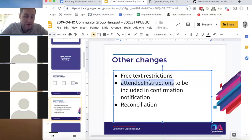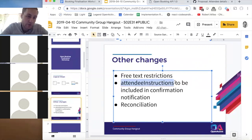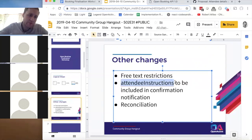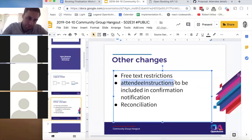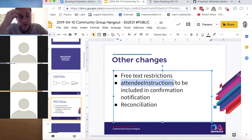This was to Chris Phelps's point that in some situations you might want to send a follow-up note to the customer — for example, that there are lockers available or other venue information. The attendee instructions field is already used for this, so people can write things like 'don't forget to bring your trainers' and that will get sent to them.